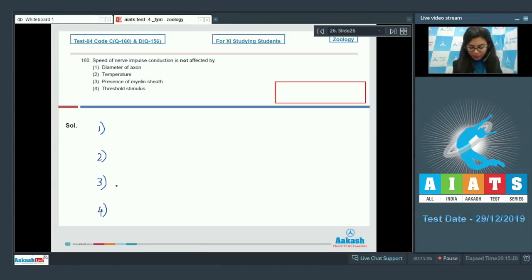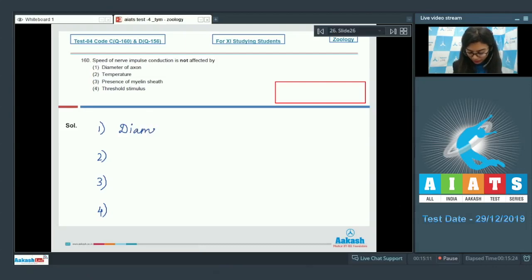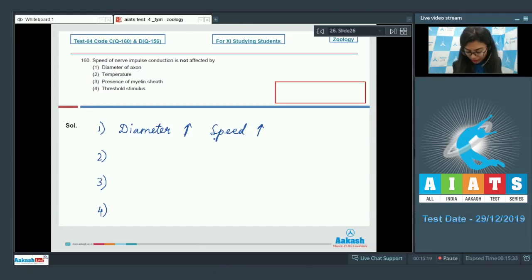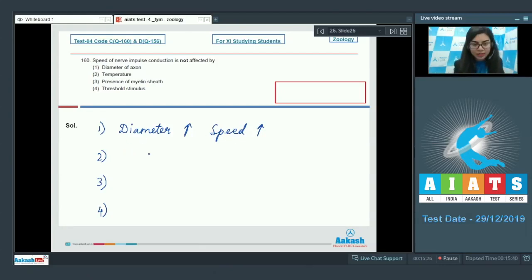Option 1: Diameter of axon. When the diameter of axon increases, the speed of nerve impulse conduction would also increase and the resistance would be lesser. And it is the same with temperature as well.